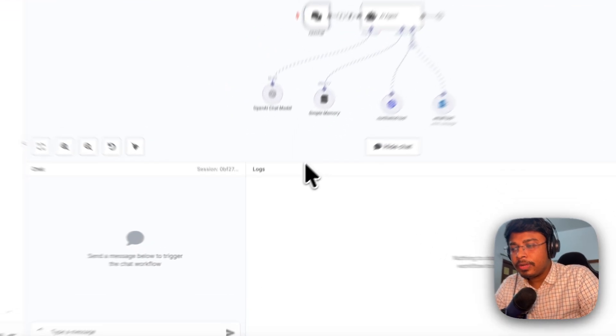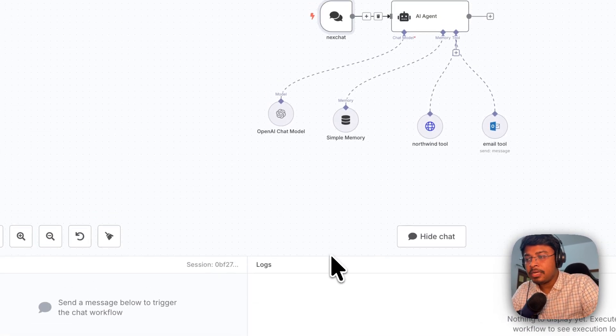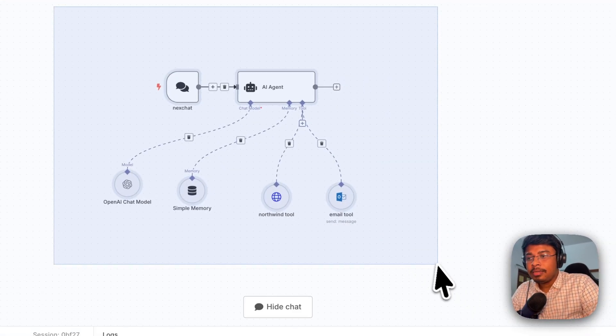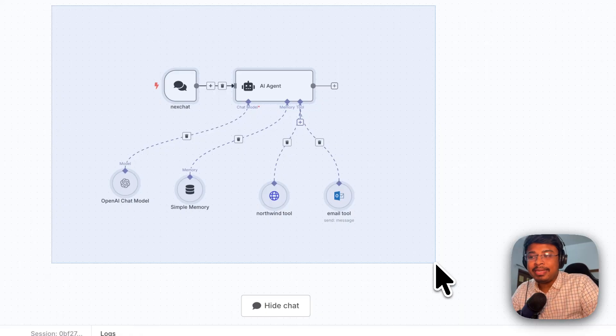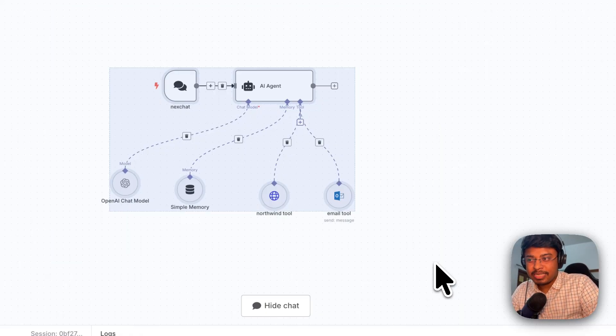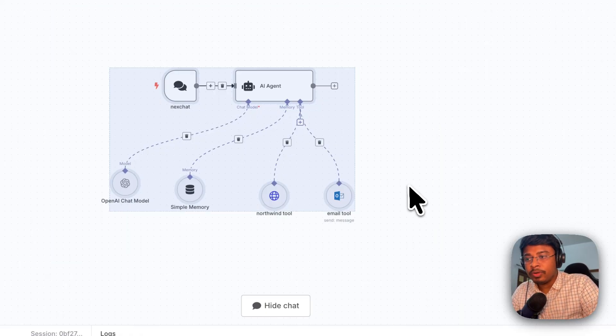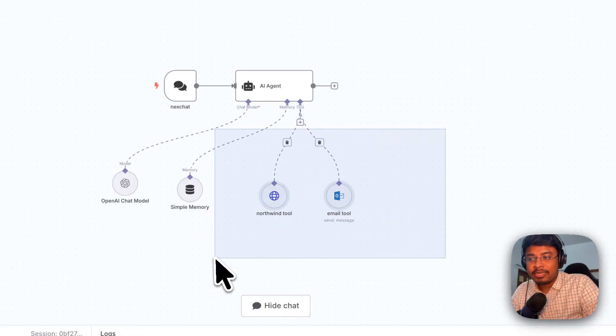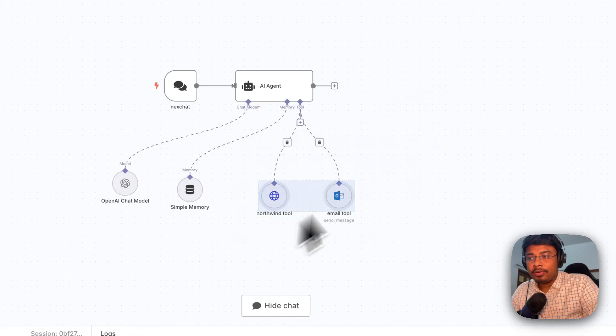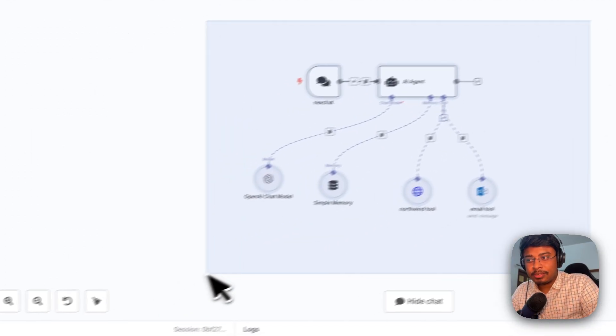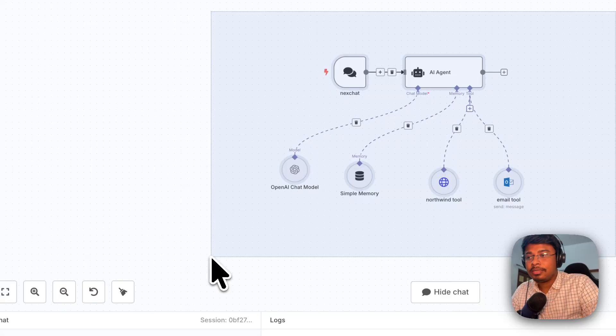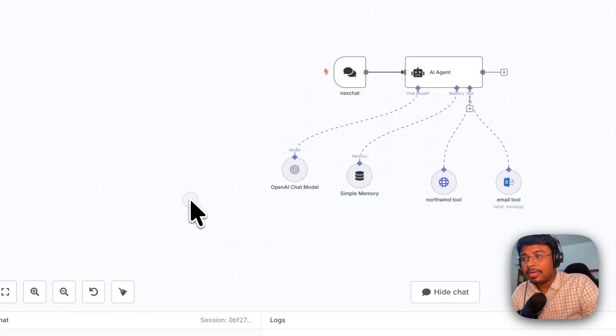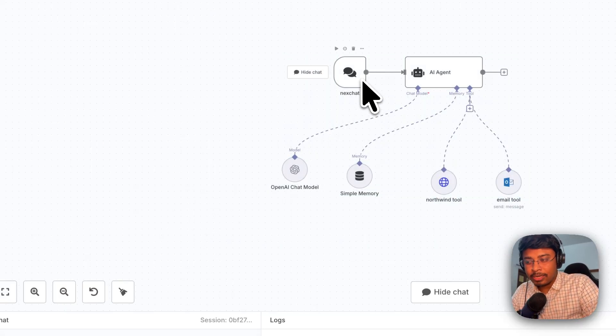Okay, so what we have done, we just have implemented multiple tools inside the same AI agent, although we will be using multiple different agents and we will be building multi-agent systems in some time. But before that, whatever we have done, let's try to quickly summarize.